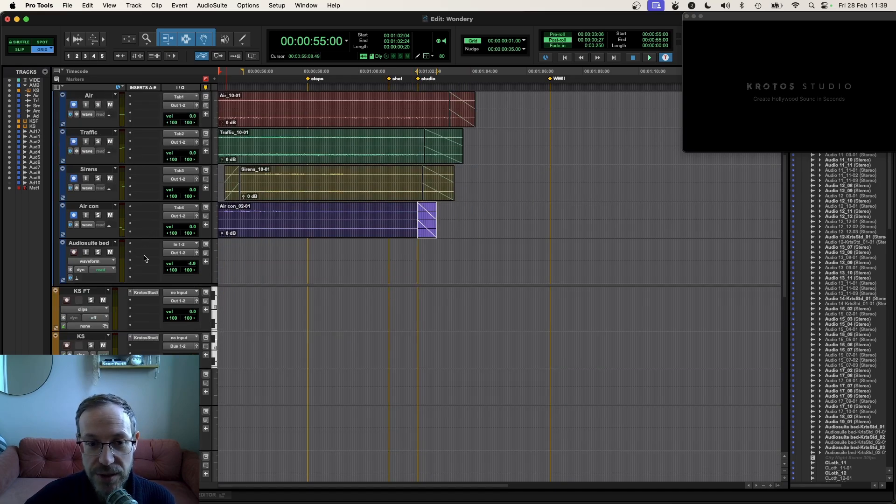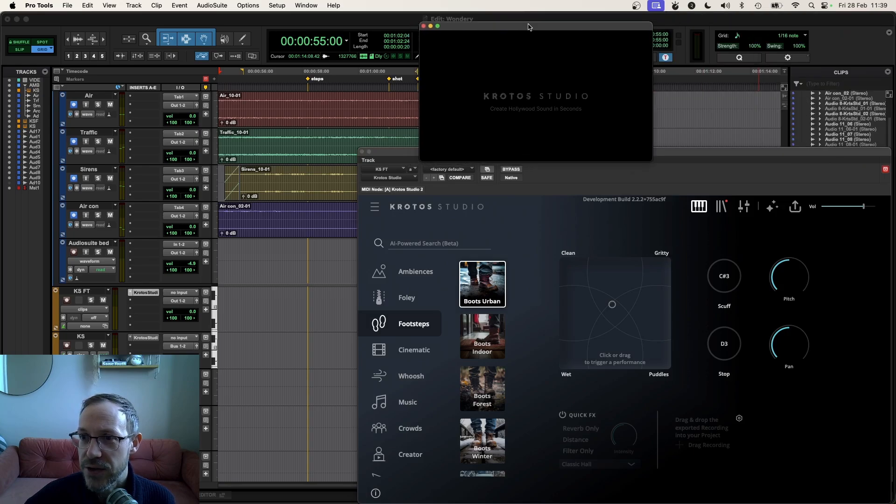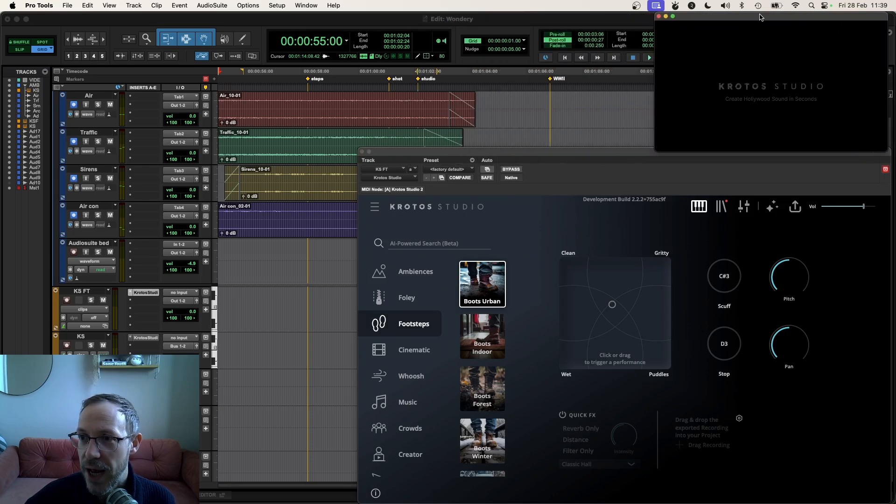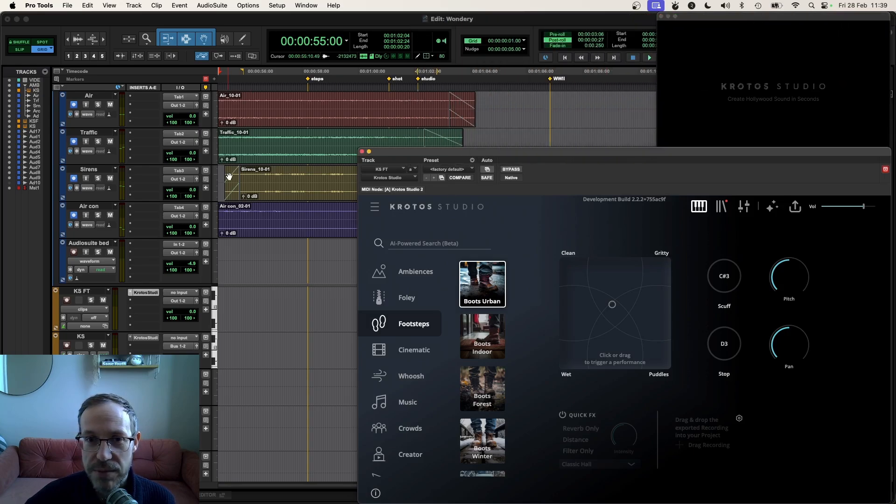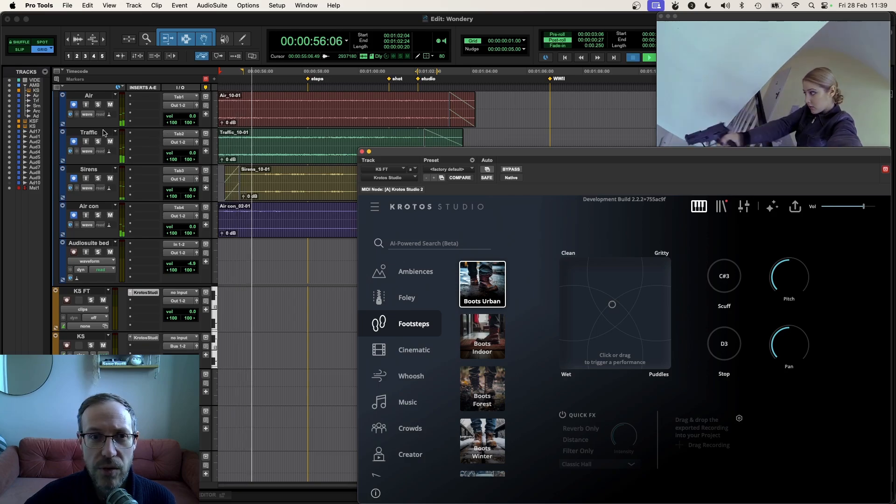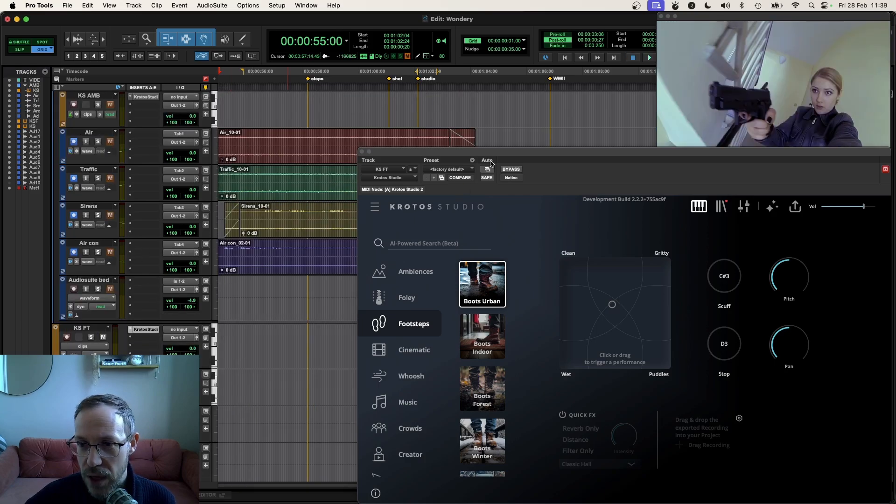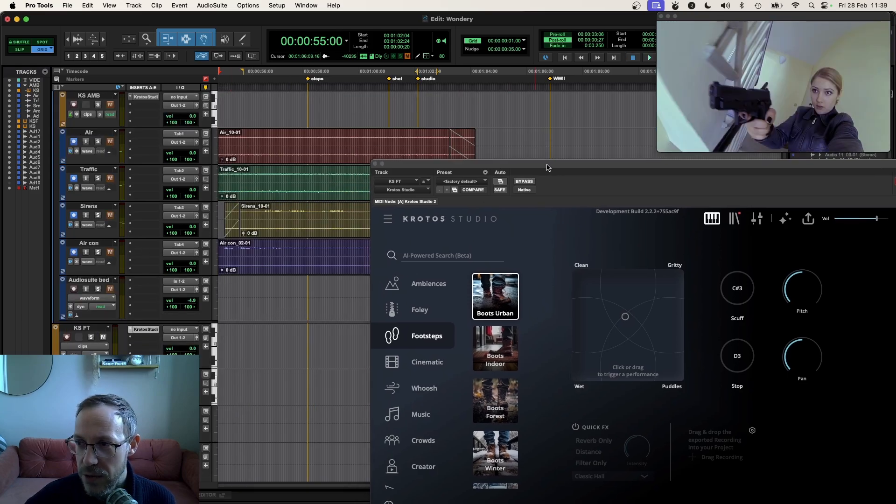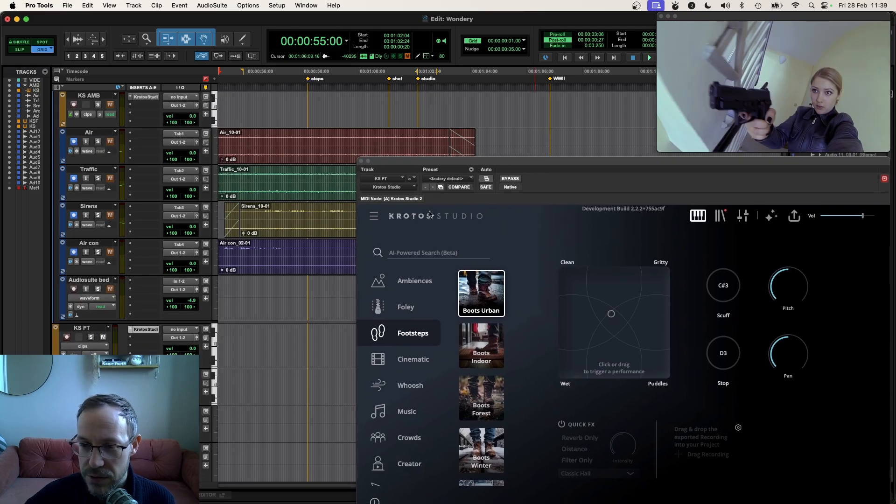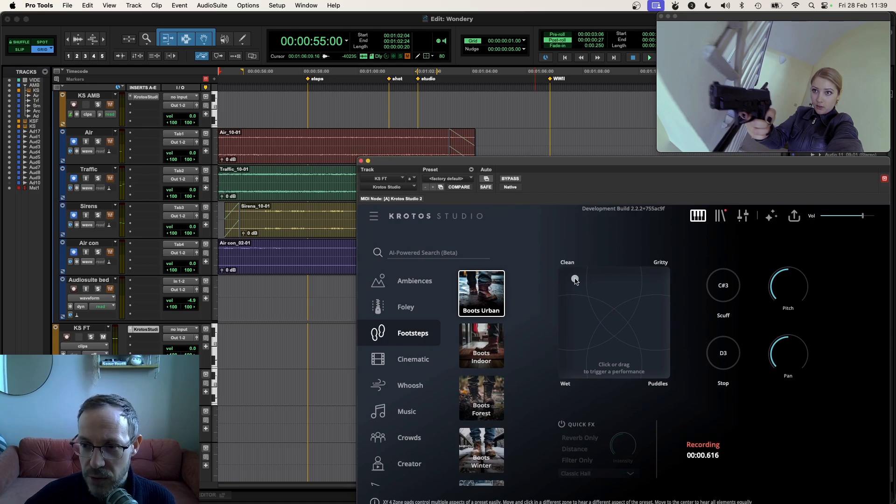Let's keep going. We can see that in our scene, the character is going to walk up some stairs. So we're going to need some footsteps. I'm just going to mute my ambience there just for a sec. Going into another instance of Krotos Studio, I've loaded up the Boots Urban preset. As I click, it generates a step.